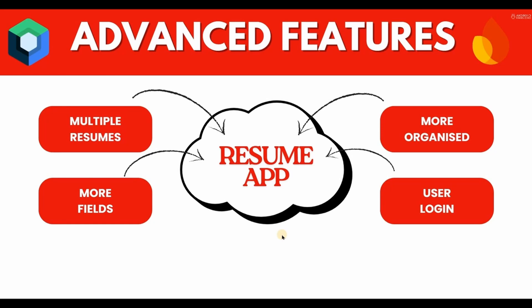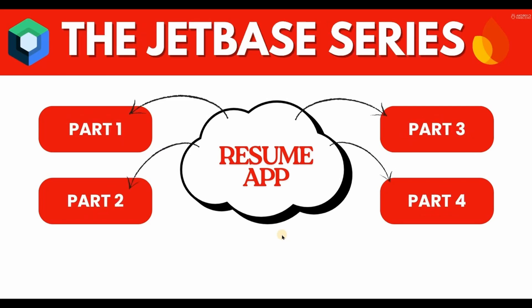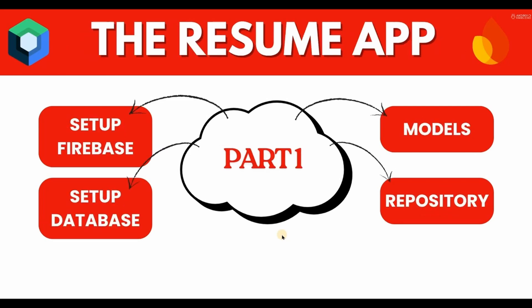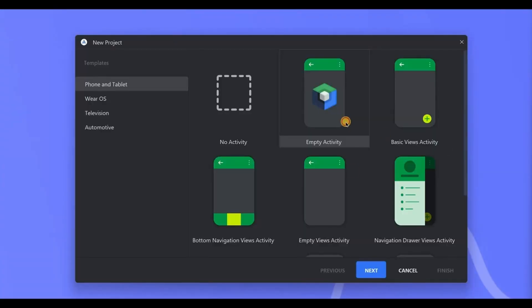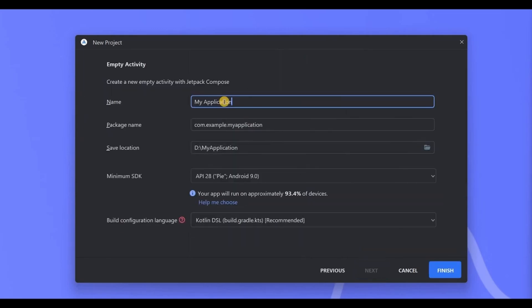For now, this project itself is very big. Big as in you have to write a lot of code for it. Hence, I have divided the project into four parts. This is our part one where we'll set up the database and Firebase. So let's begin. Open Android Studio, create a new Jetpack Compose project. I'll name it My Resume App and click on finish.